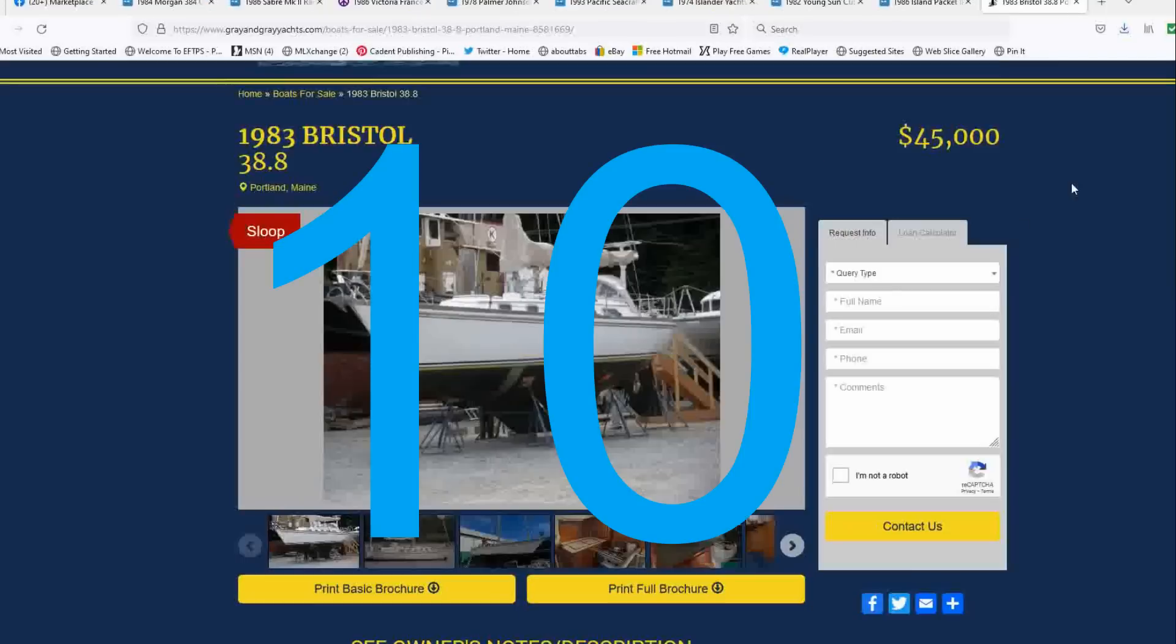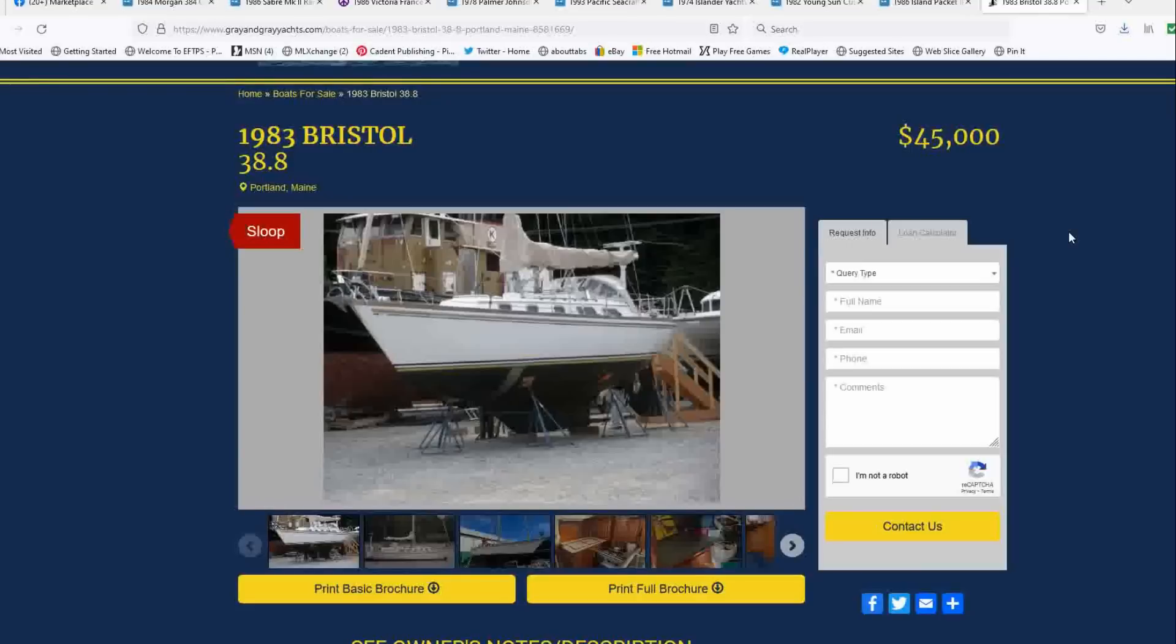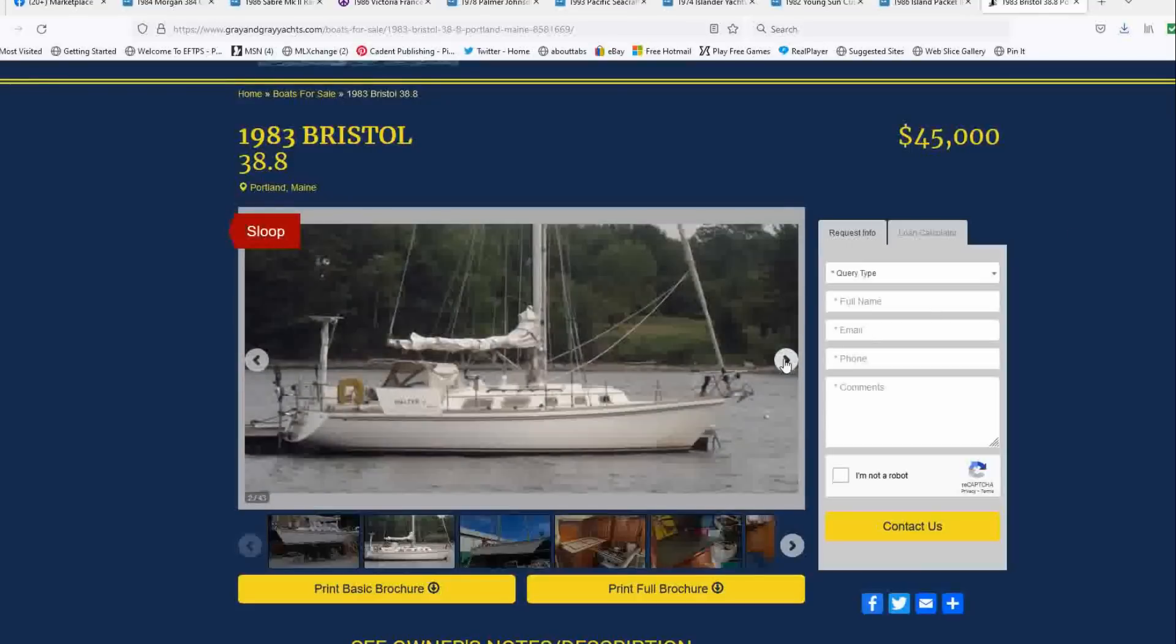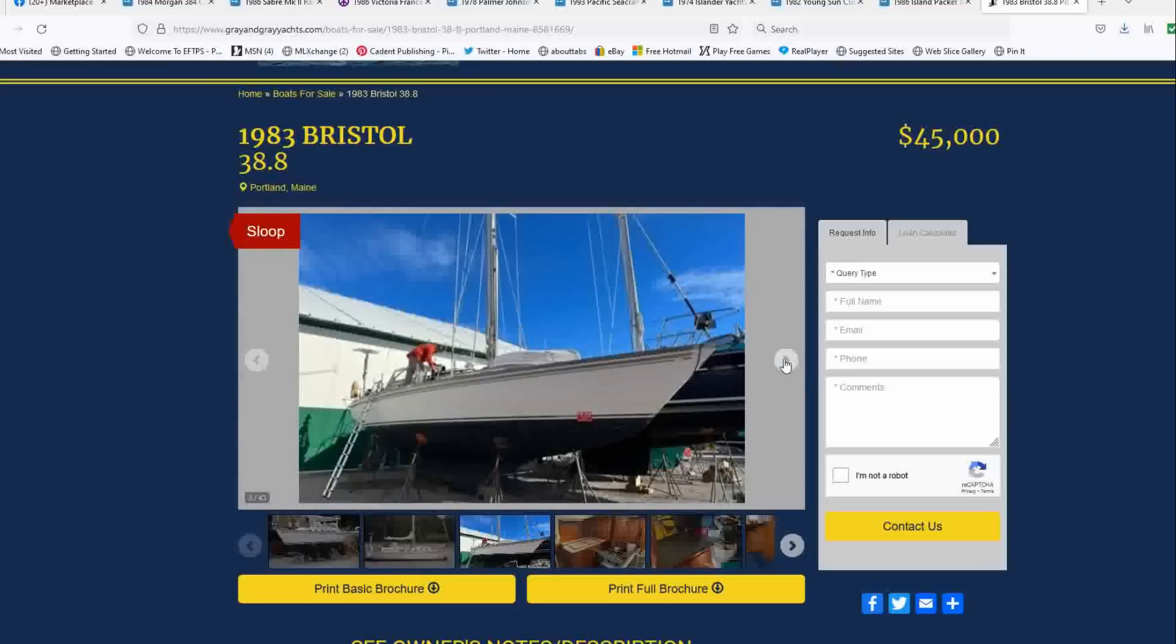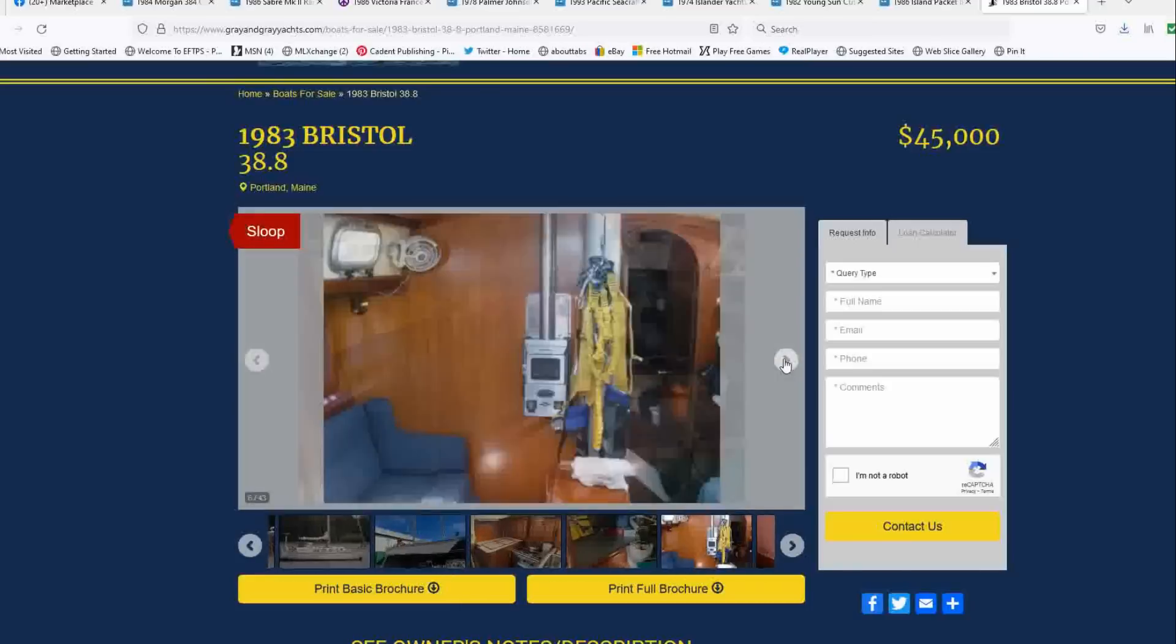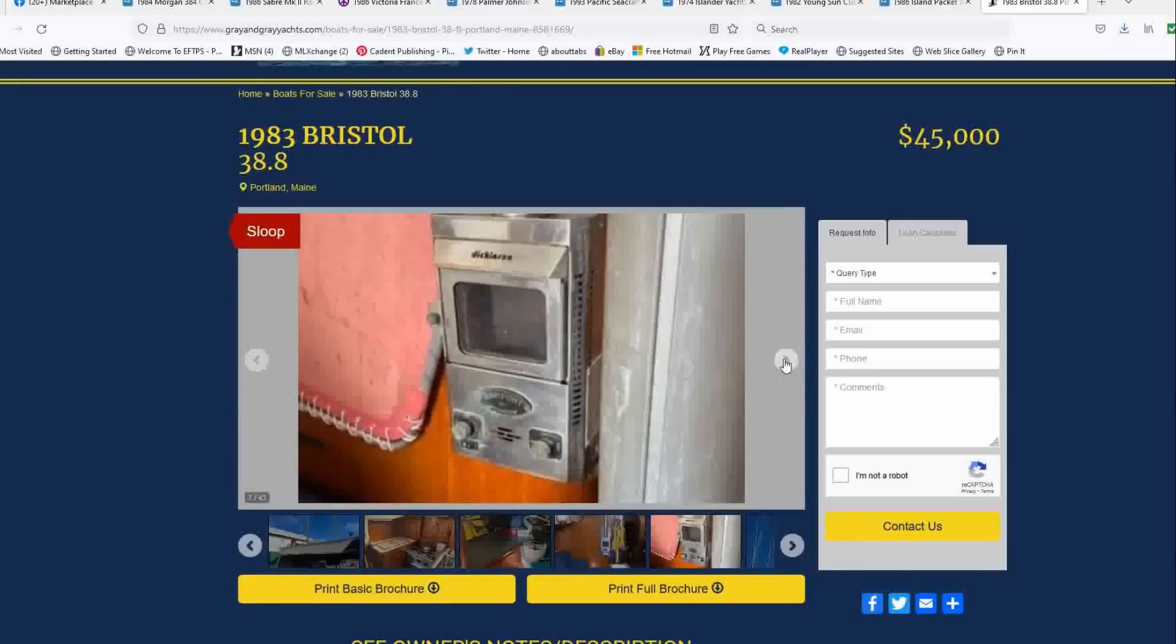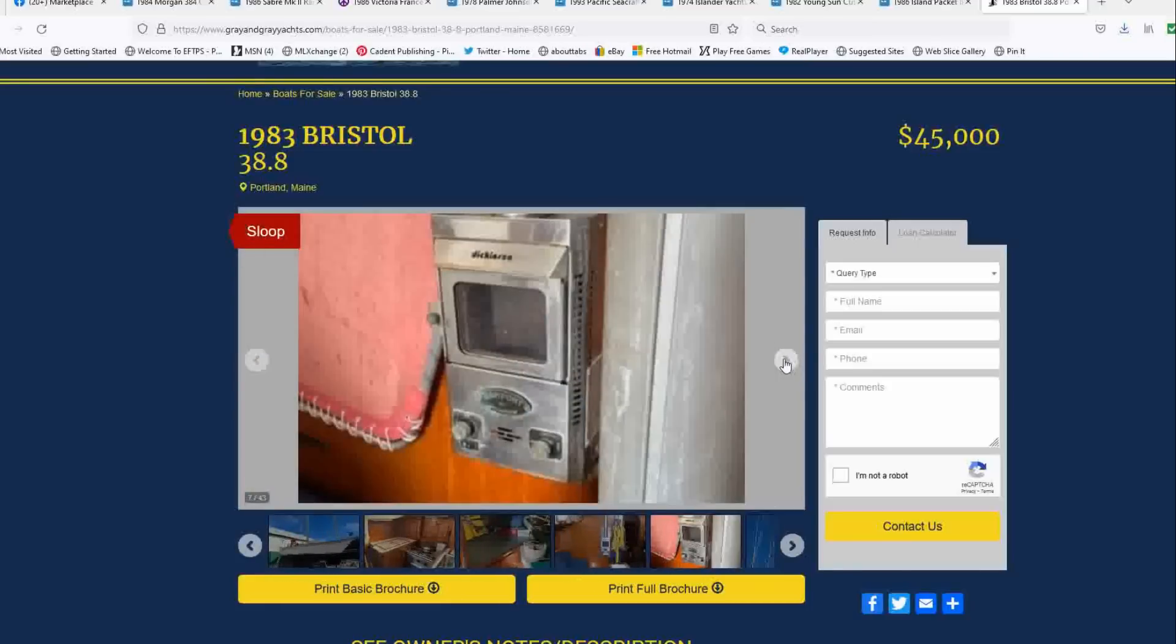Number 10 this week is a 1983 Bristol 38 located in Portland, Maine, offered by Gray and Gray Yachts, list price of $45,000. Now look, the reason why this one is number 10 and not higher on my list is because she looks like she needs some elbow grease. However, owner notes that this boat has done a few transatlantics, has sailed from Maine to the Caribbean a few times, and is outfitted for world cruising.